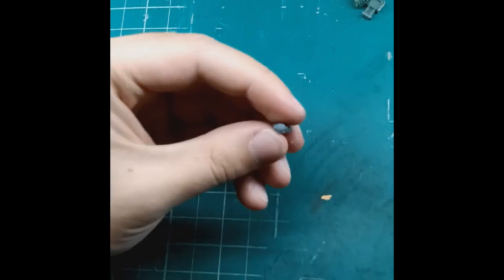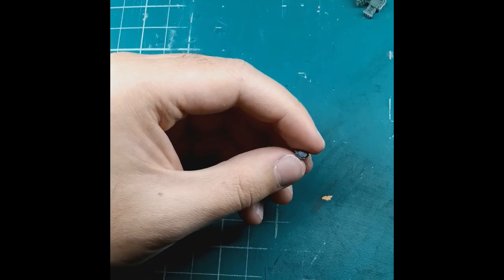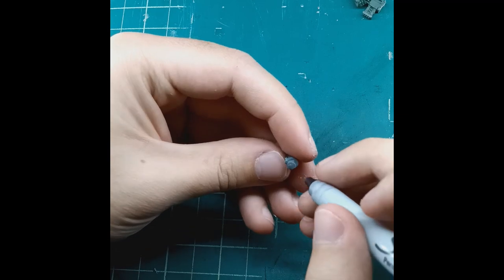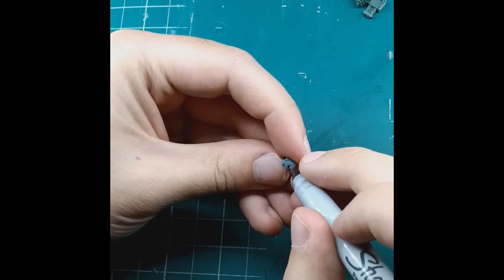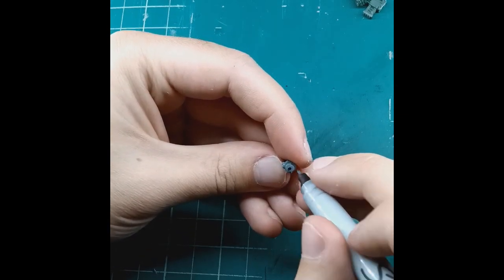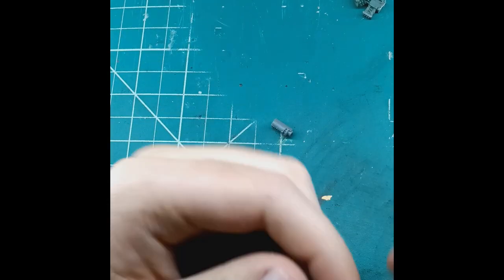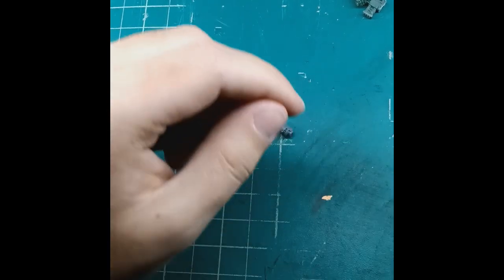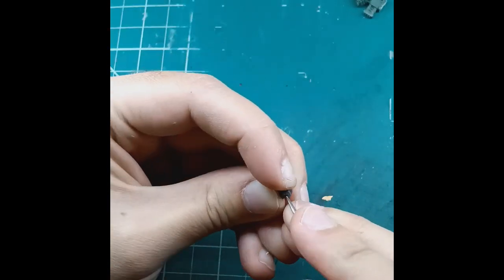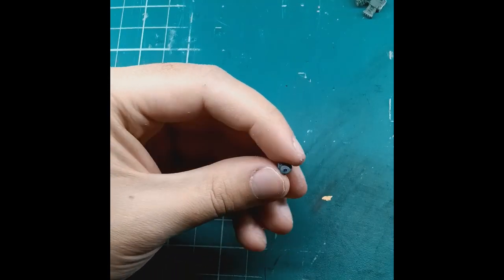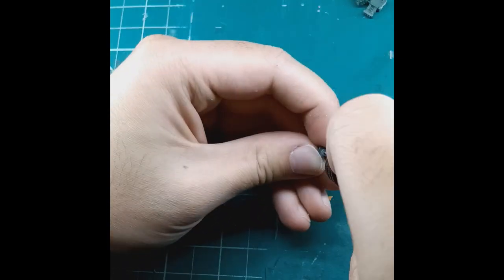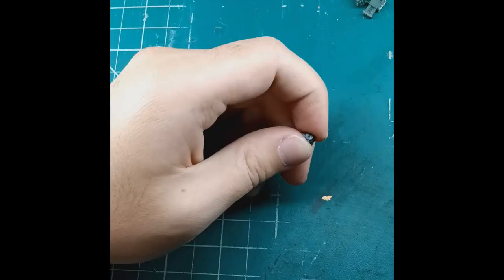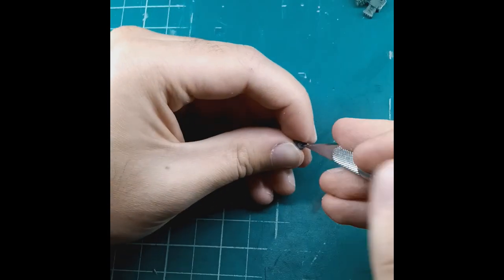So here we have the barrel of our big shooter. First we're going to use a marker. We're going to mark where we want the hole for the drill bit to go in. Now we're doing this to drill barrels. It looks nice. Maybe we'll go at it.